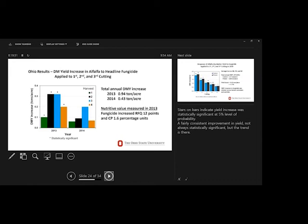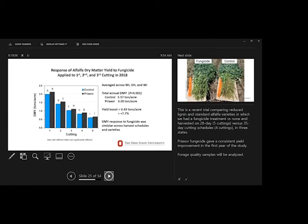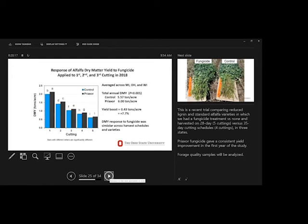This is a six-state trial. Well, three states that had the fungicide treatment. Here, Michigan and Ohio. And you can see the data there by cutting. Usually was significant in 2018, that difference between fungicide and no fungicide. This was with Pryaxor. Applied three times on the first three cuttings. The gain was about almost a half a ton, 7.7%. And it was similar across harvest schedules, whether we were on a 28-day or a 35-day cutting schedule. We had basically the same improvement in yield. And here's some pictures from that.